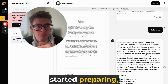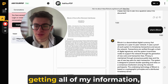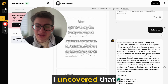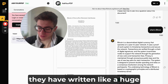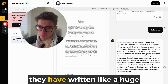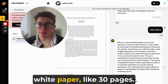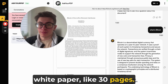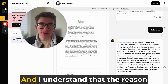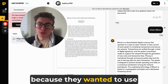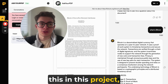There were about 30 minutes before the call and I started preparing, getting all my information together. Then I suddenly uncovered that they had written a huge white paper — like 30 pages — and I realized that was the reason why they contacted my company.